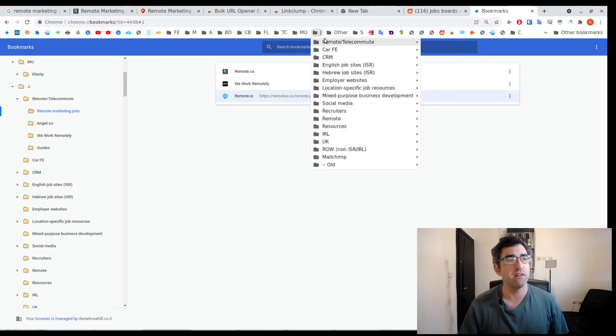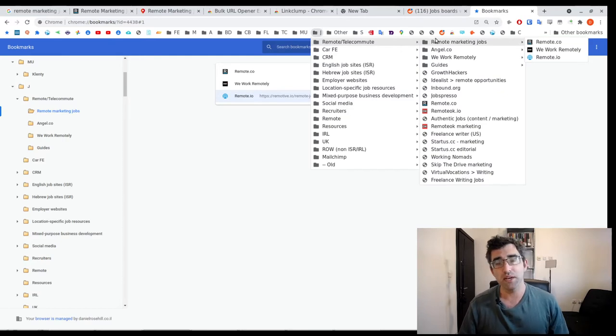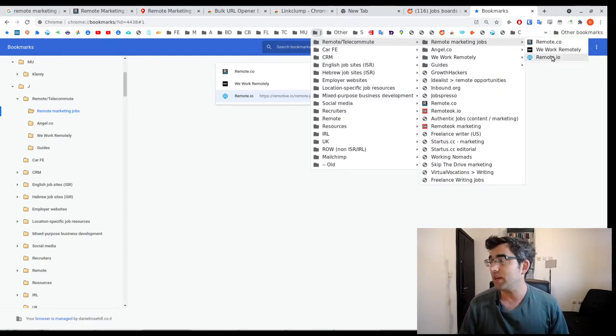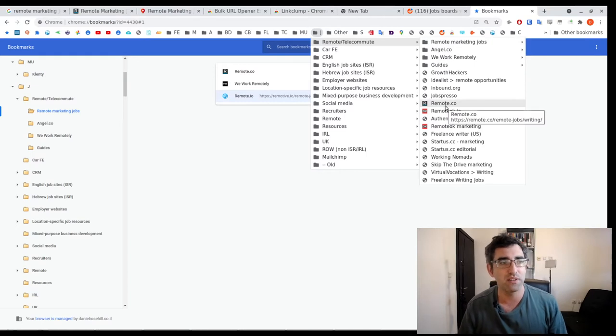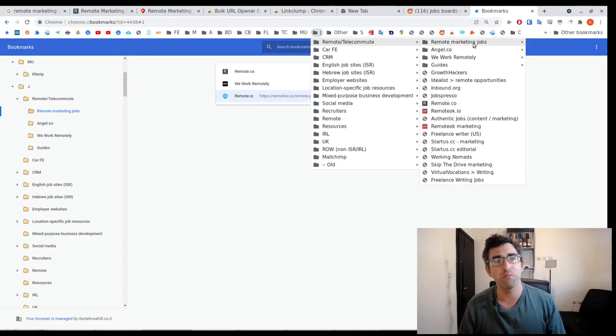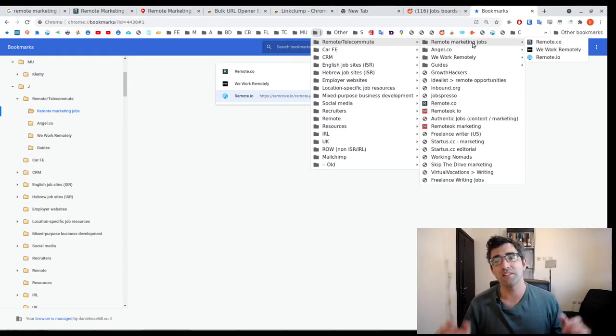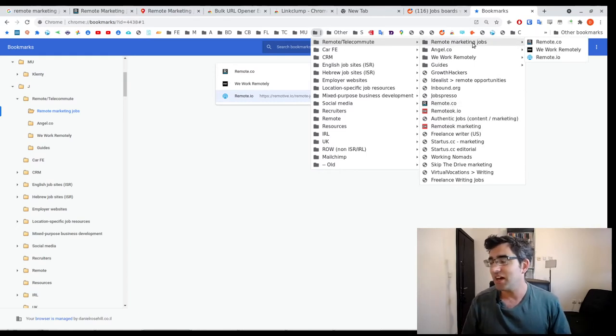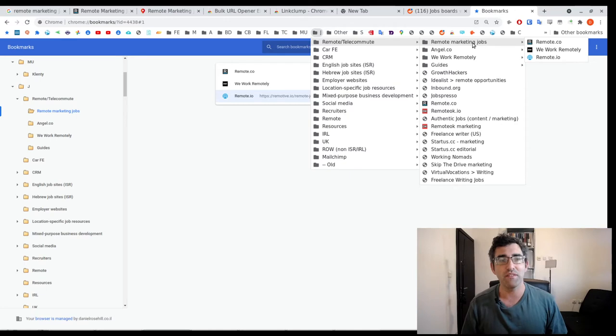Okay, so now I've added three bookmarks. If I go into J, remote telecommute, remote marketing jobs, you can see I've now got three new bookmarks there. Don't ask what all these other bookmarks are. My bookmark manager is a mess. I try to update it once a year if I'm lucky.